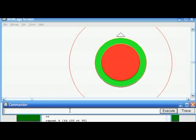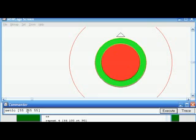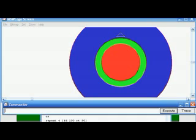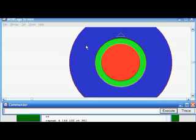Now I move the turtle to the outermost, biggest circle. I try a value around 30 and it is now focused on the outermost circle. Setting setFC with blue at 204 and a little bit of red and green gives a bluish color, filling the largest circle.